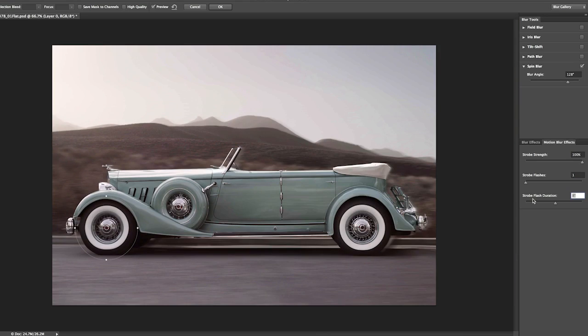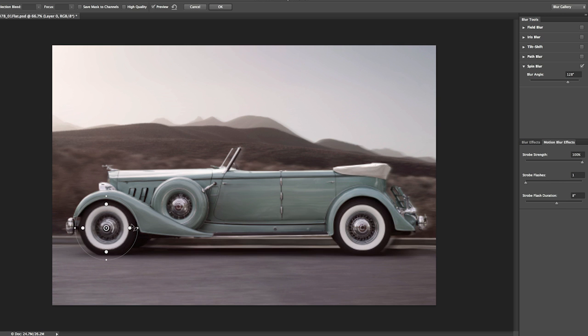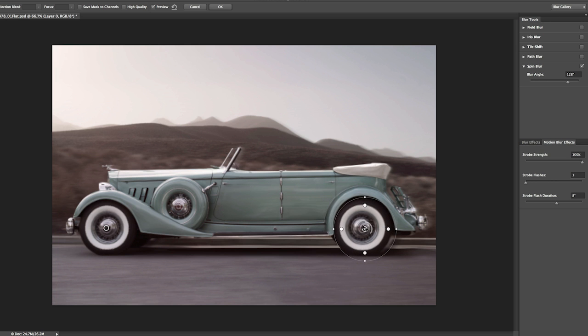Excellent. Let's go ahead and zoom back out here, and I want to make a duplicate so that the back wheel is spinning as well. So, I'm going to hold down the Option and the Command key, or the Alt and Control key on Windows, and then drag this spin over in order to make my duplicate.